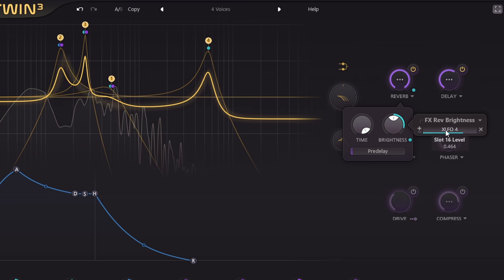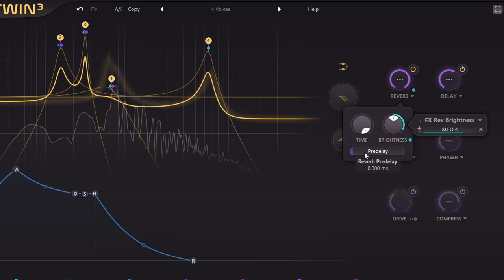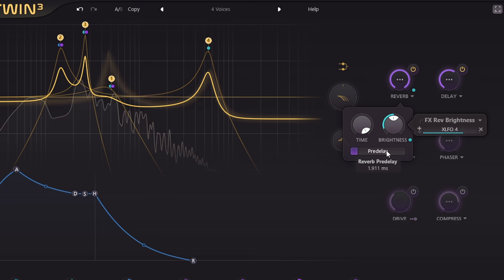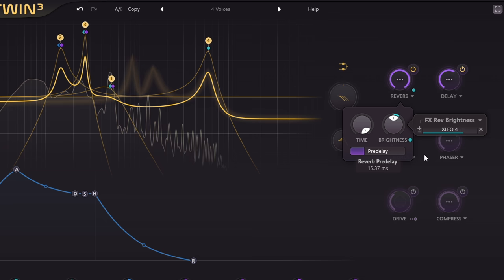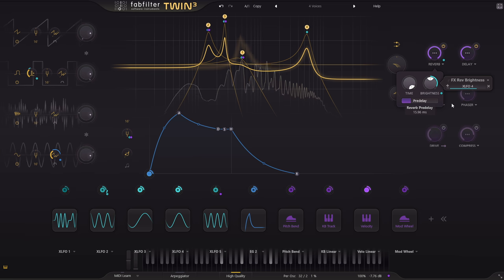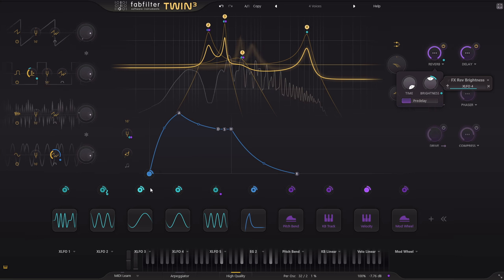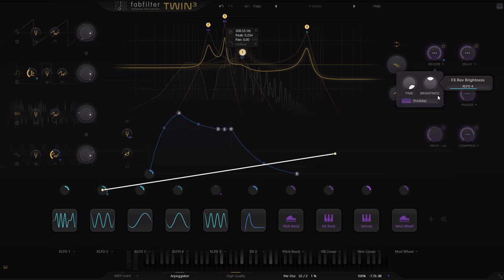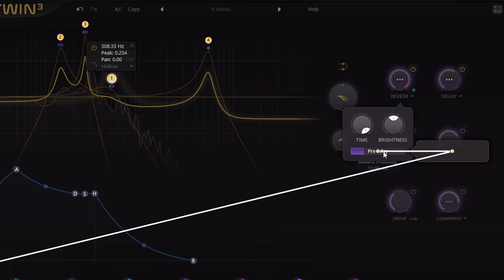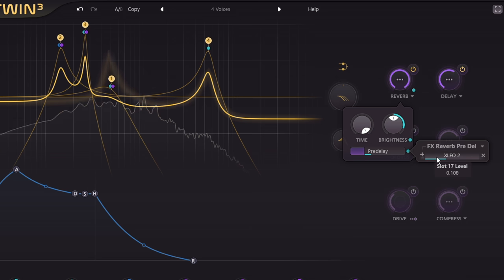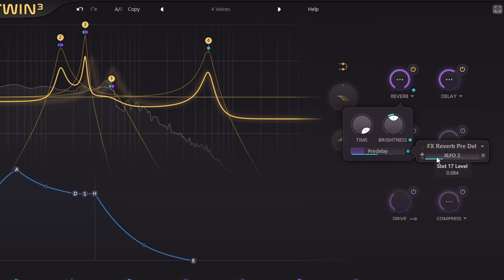The pre-delay slider below would usually be used to delay the reverb slightly relative to the dry signal, which helps to stop the part being pushed into the background. Obviously that only works when there's some dry signal mixed in. But modulating this parameter makes it much more exciting. Now we get interesting pitch modulation or chorusing effects and a much richer and more characterful reverb tail.